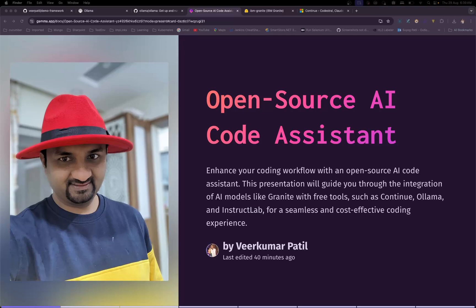You might be aware of GitHub Copilot, which has gained popularity as an AI pair programmer over the years. But it comes with some subscription cost. Imagine instead of that, you will be able to do a similar kind of activity on your local machine without paying a single rupee, using powerful open source models.